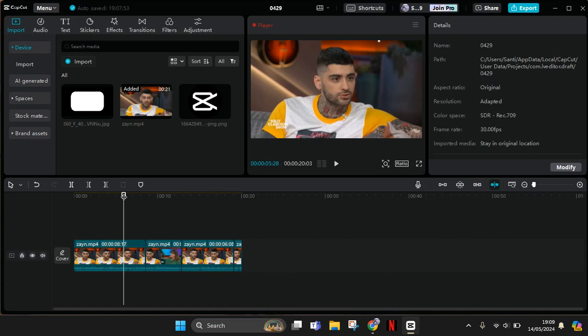Hey guys, welcome back with me again in this channel. On today's tutorial, I'm going to show you how you can turn on and off the auto snapping and main track magnet on CapCut PC.